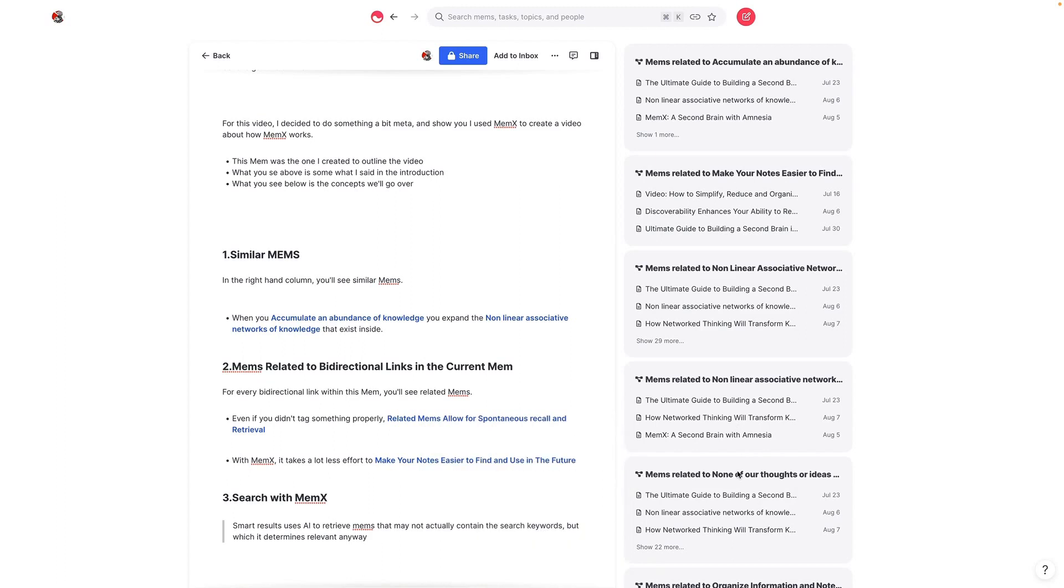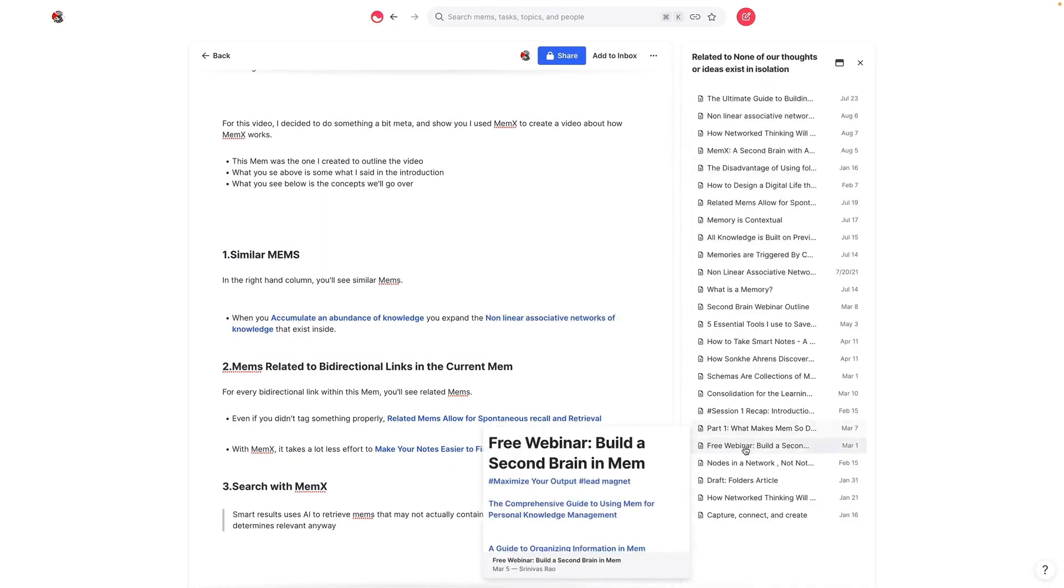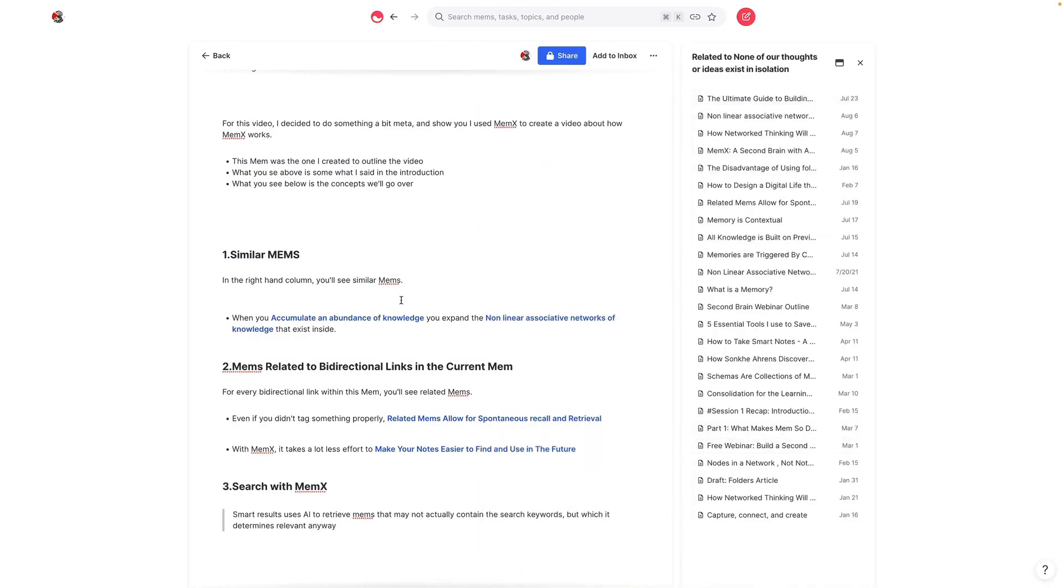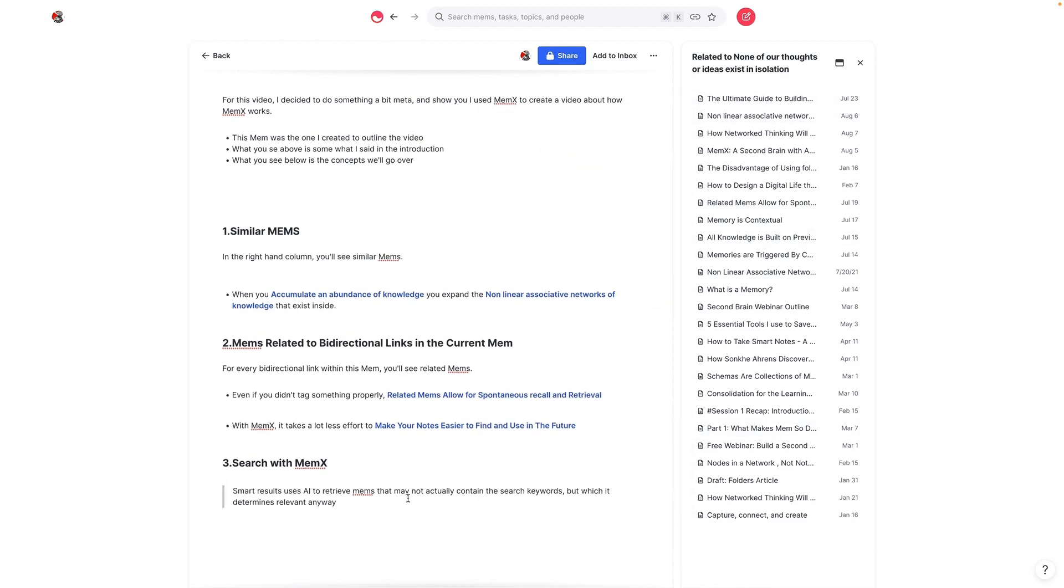So you can see here, I have this note, none of our thoughts and ideas exist in isolation, which is all about the concept of network thinking. And you can see here that every single note that's somewhat related to this concept right here shows up here. What's happening here is spontaneous recall, where even if you didn't necessarily tag it or link it to this particular note that I'm working on, you're still able to see all of these different notes.